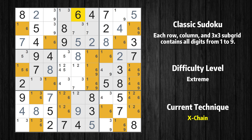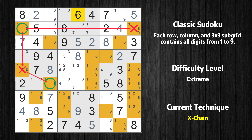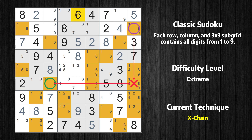There is an X-chain consisting of three links in value 6. If 6 is not in row 2 column 9, then it has to be in row 2 column 1. If 6 is in row 2 column 1, then it cannot also be in row 5 column 1. If 6 is not in row 5 column 1, then it has to be in row 6 column 3. Therefore, value 6 is either in row 2 column 9 or row 6 column 3, and can be eliminated from any cell that shares a region with both cells.